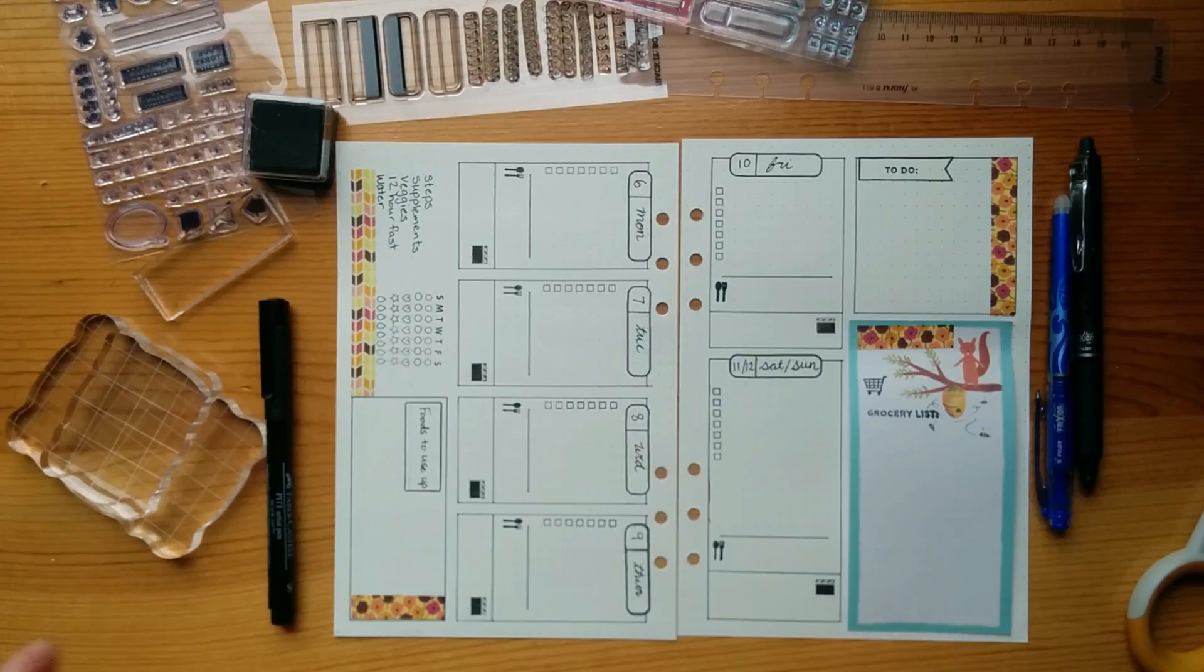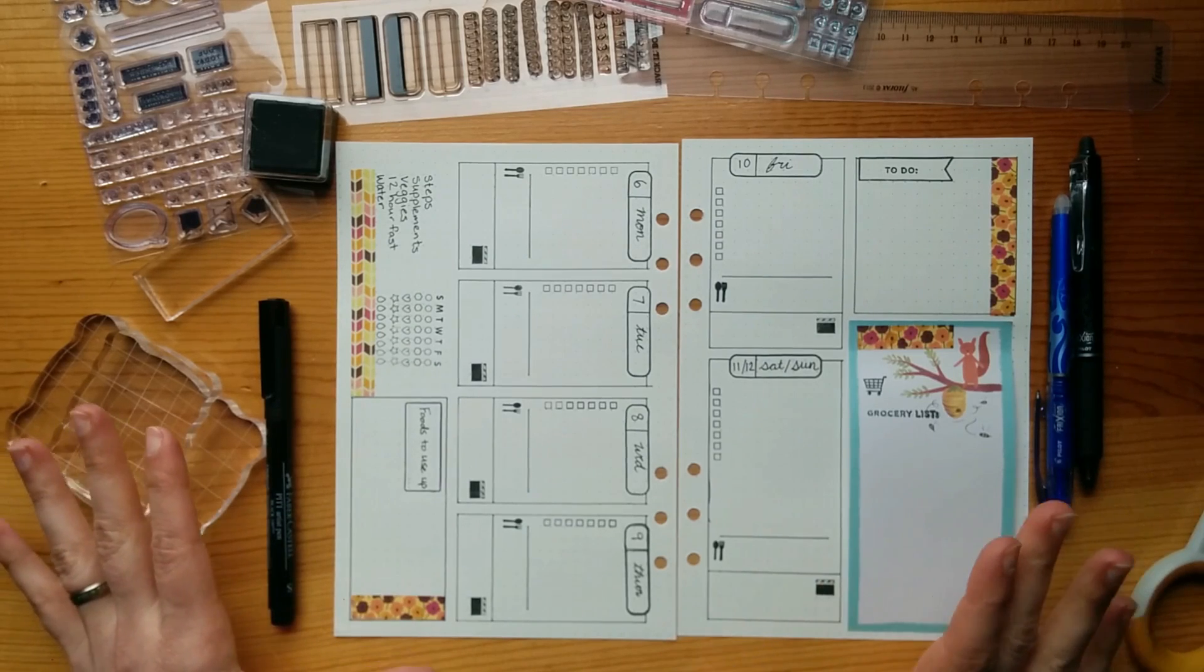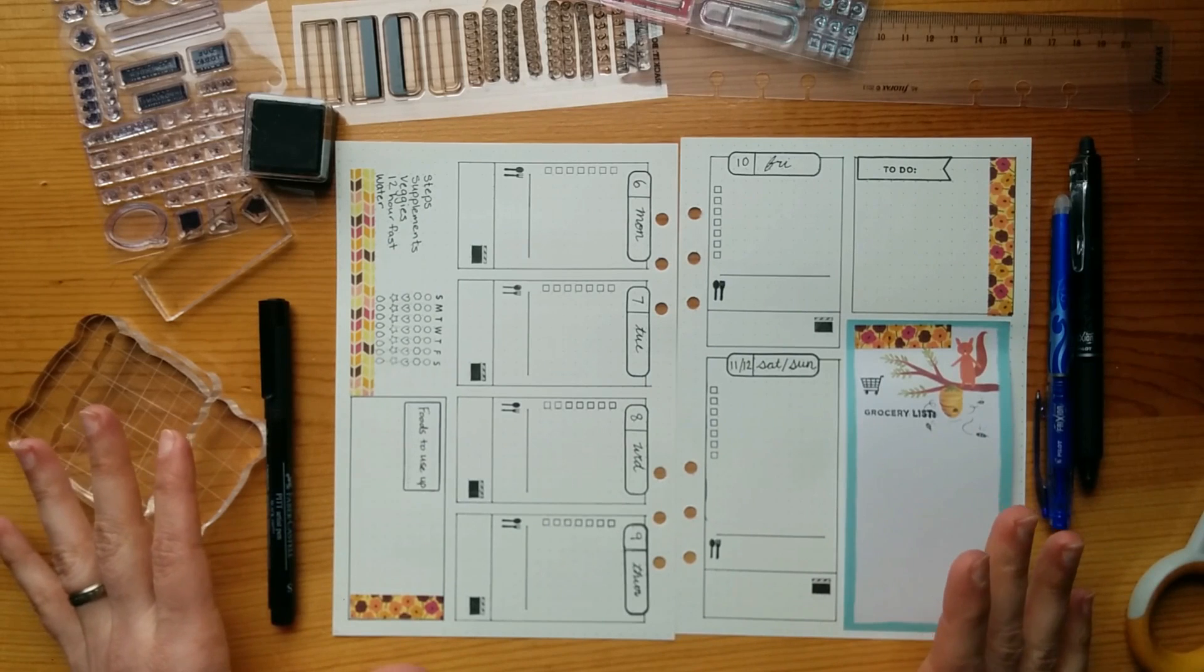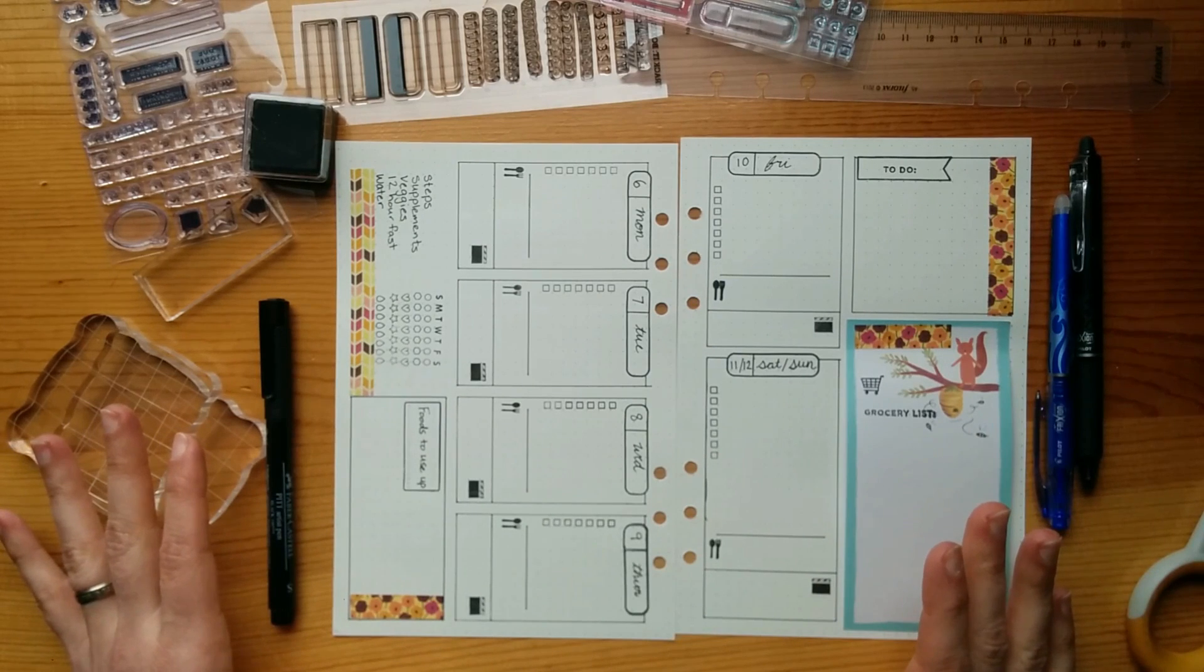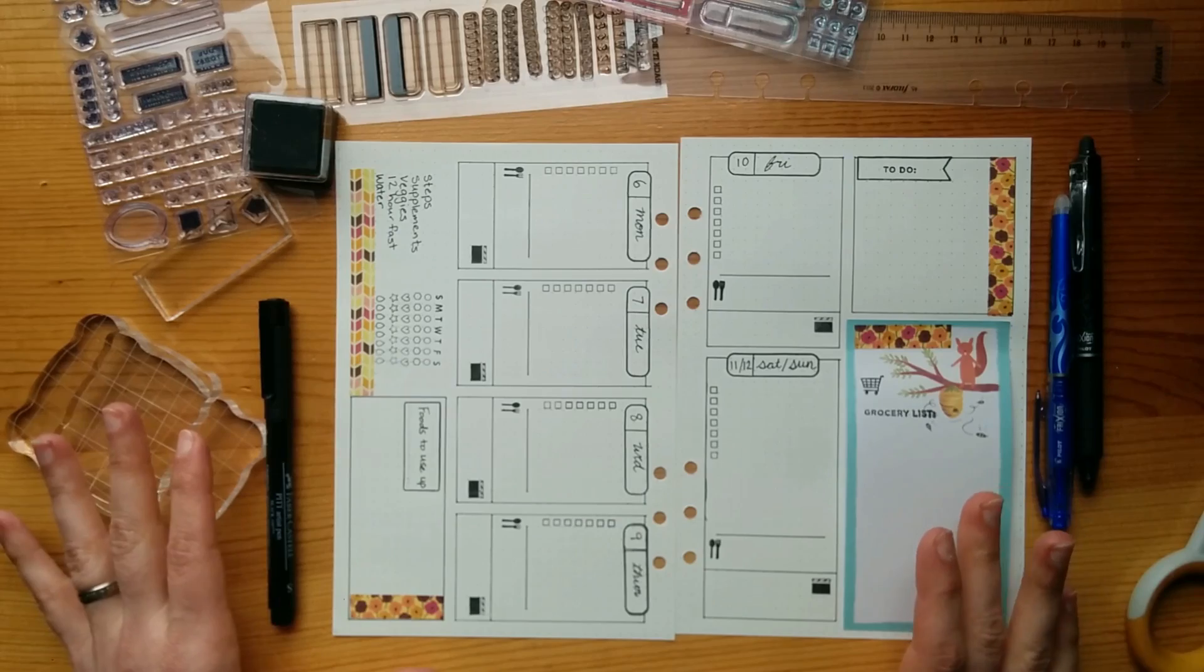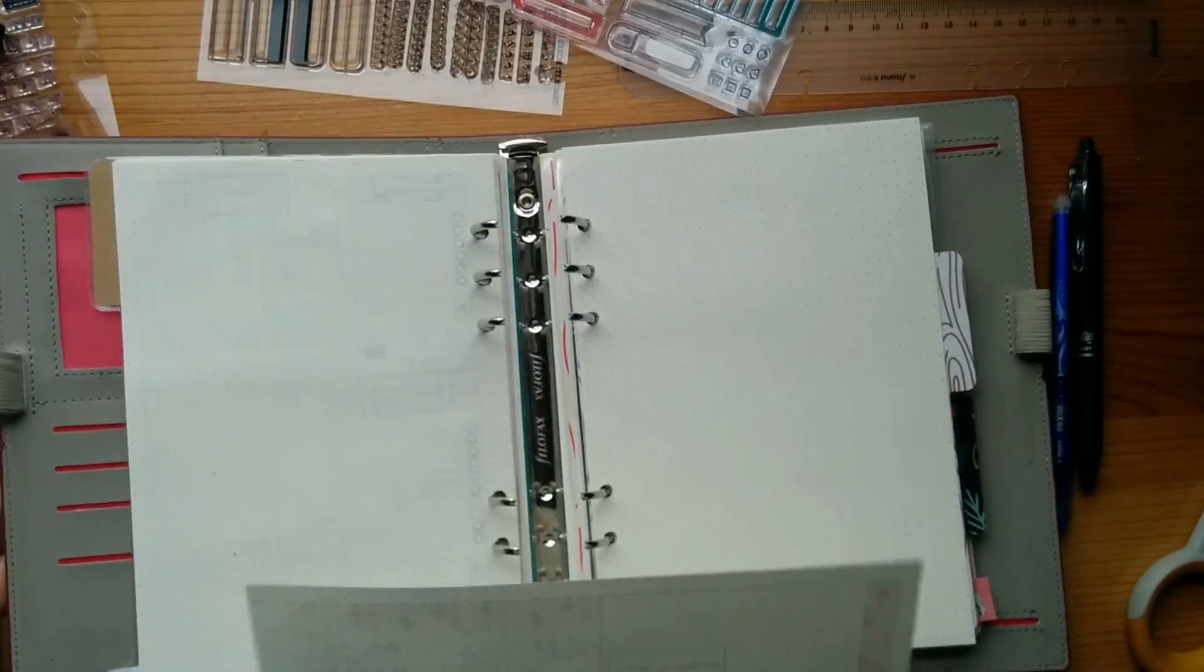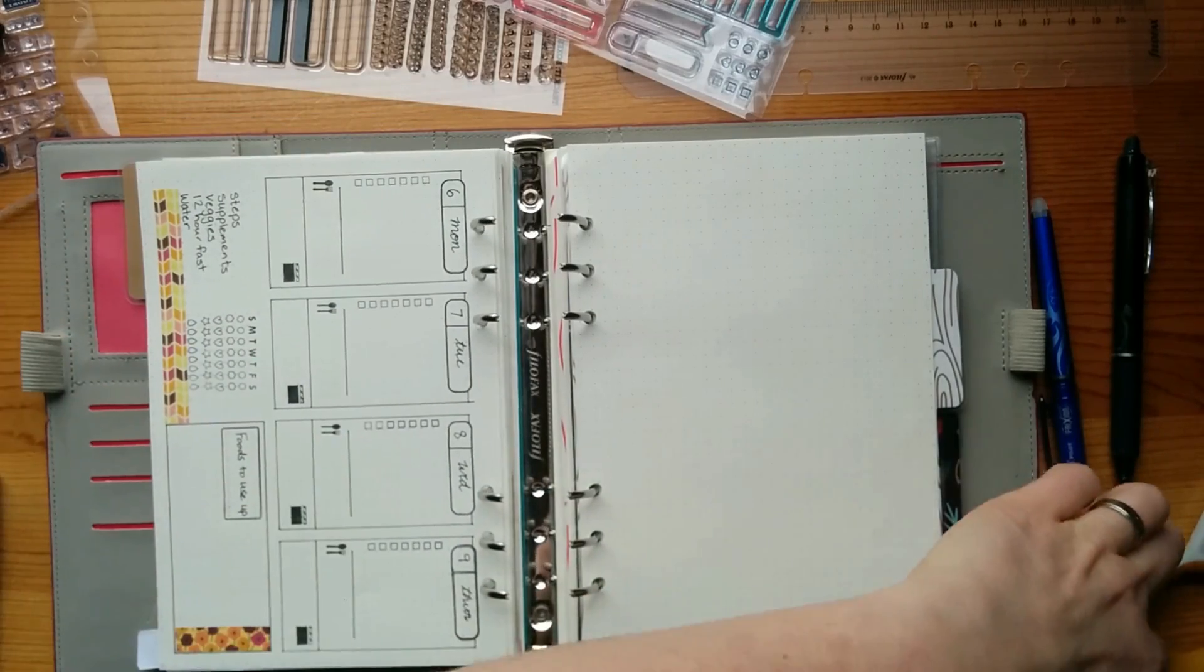All right, guys, I think this is it. This is the finished product. I think it turned out okay. I feel like every week I get better at it. And it gets a little bit improved every time. And by the end of the year, I might be actually good at this. So I am just going to pop this back into my planner here.